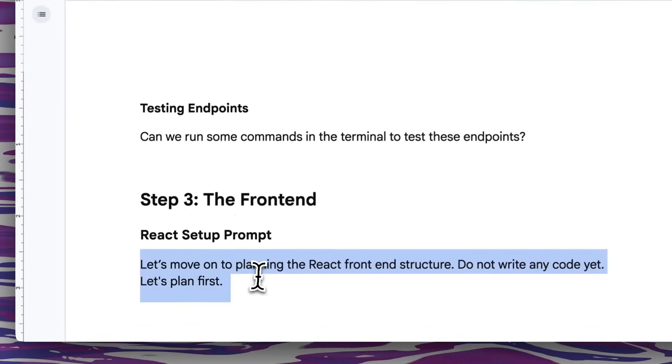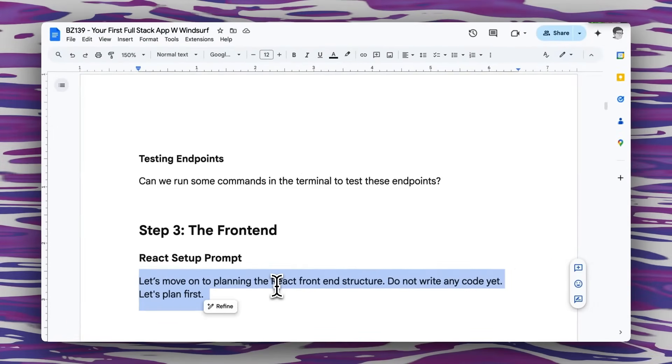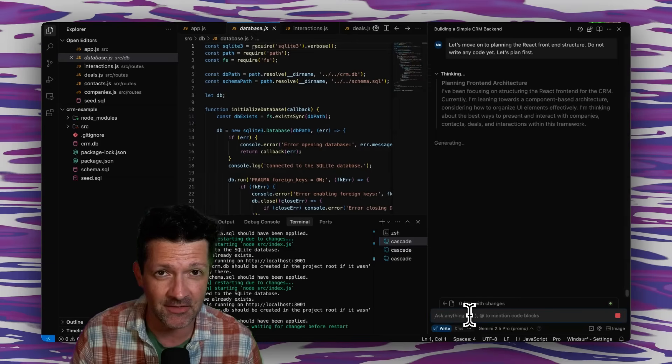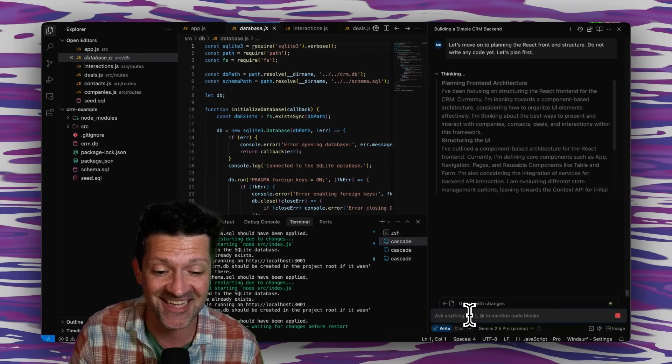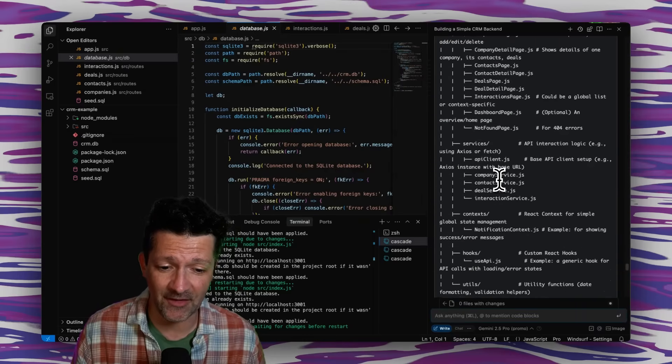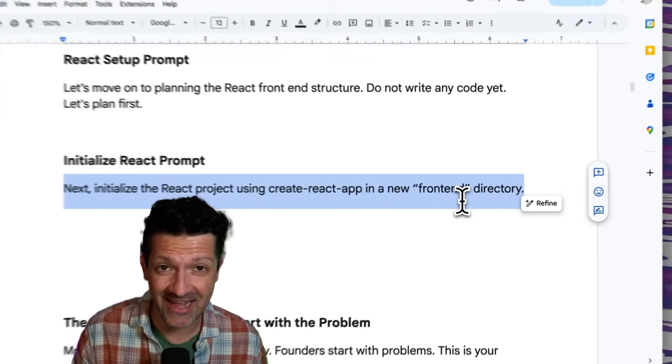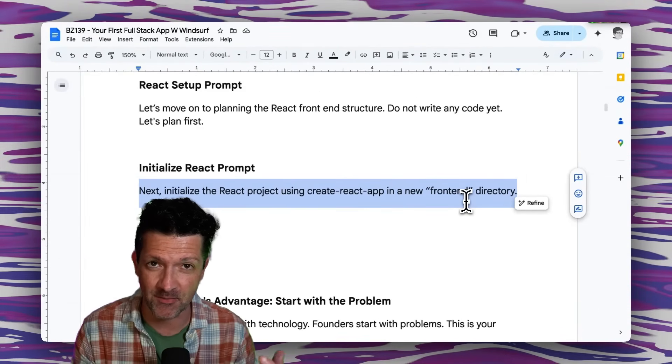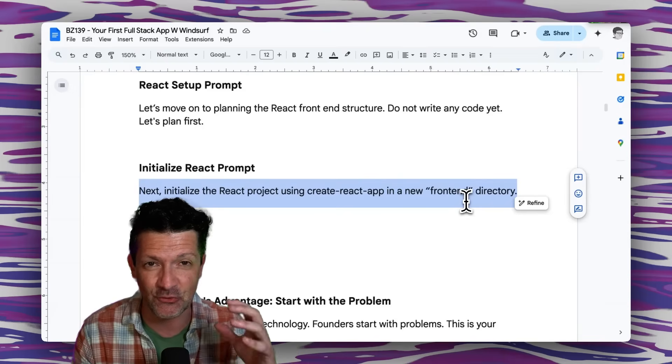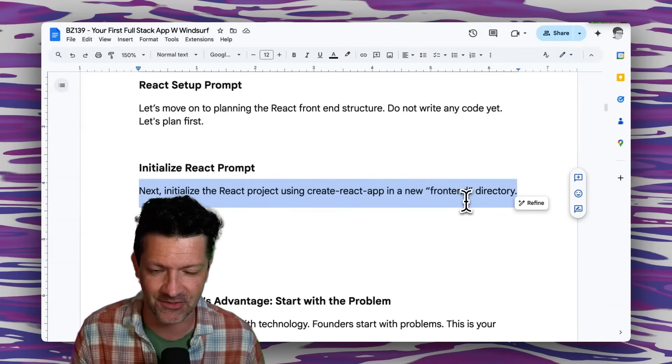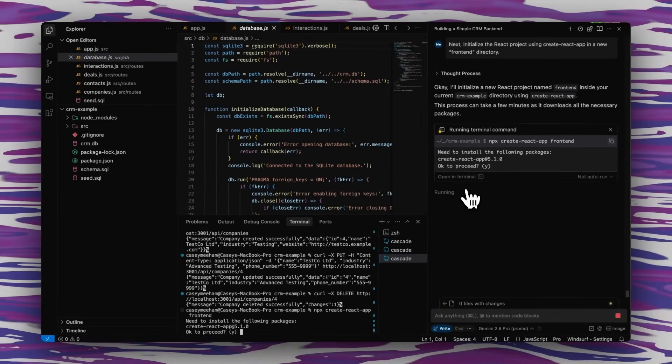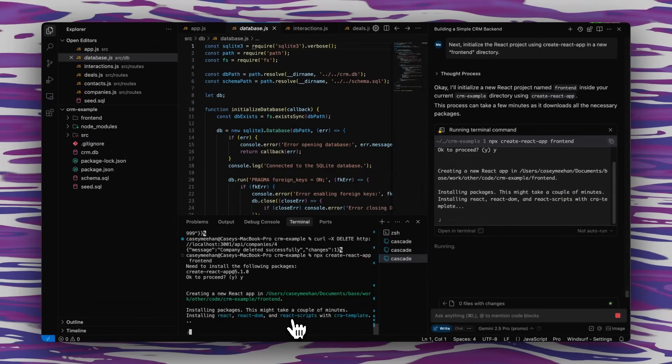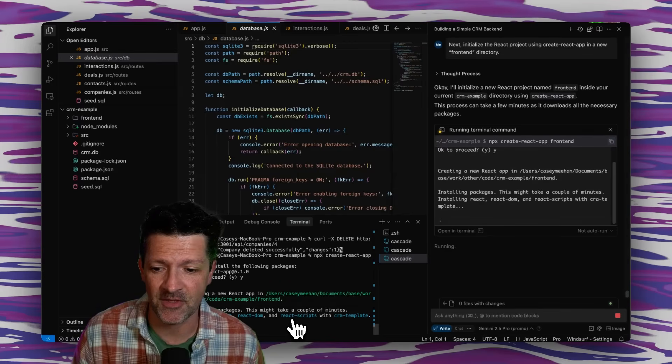So for this, I'm just going to use this very simple prompt saying let's move on to planning the React front end structure. Don't write any code yet. Let's plan first. Dropping that in. And I feel like when we plan first without it just diving in and starting to code, we are setting ourselves up for success. And it's come up with a very robust plan for this front end. Now I'm going to initialize the front end, which basically is just setting up React, which will be the front end, which is basically the HTML, JavaScript, CSS, the stuff that you see on the web browser. It's creating that folder. And this is an interesting one where you need to open it in the terminal and then click Y. So if it's just kind of sitting there and you're waiting for this, that's how you move forward. And this takes a second because it's downloading a bunch of stuff from the internet, getting things all set up here in the new front end folder.